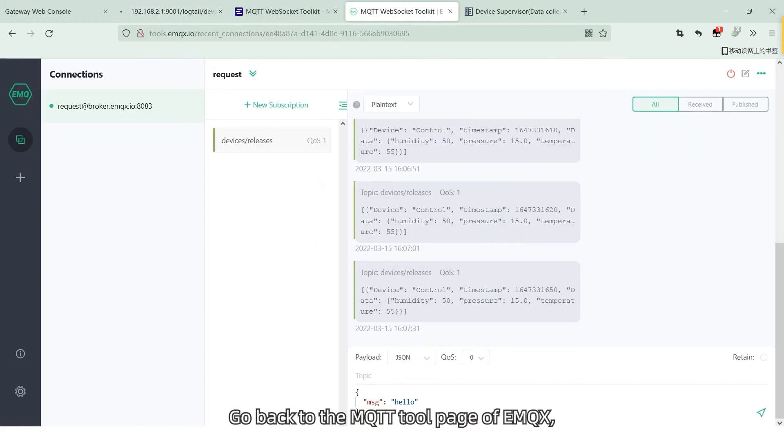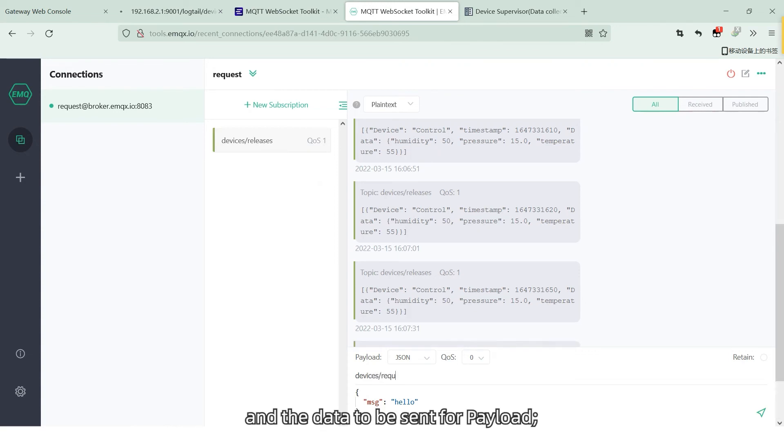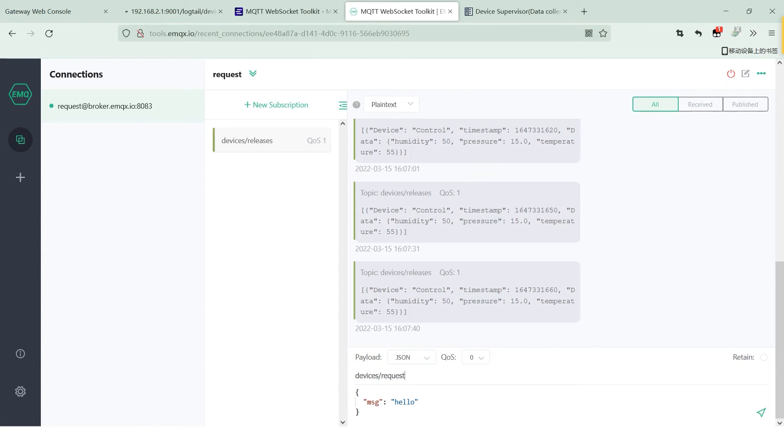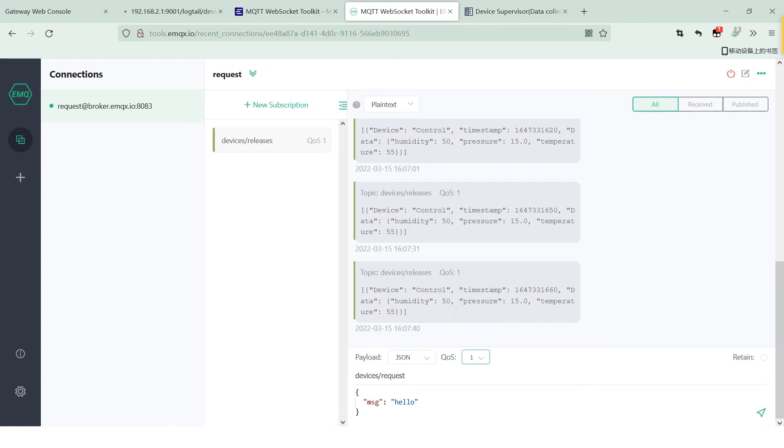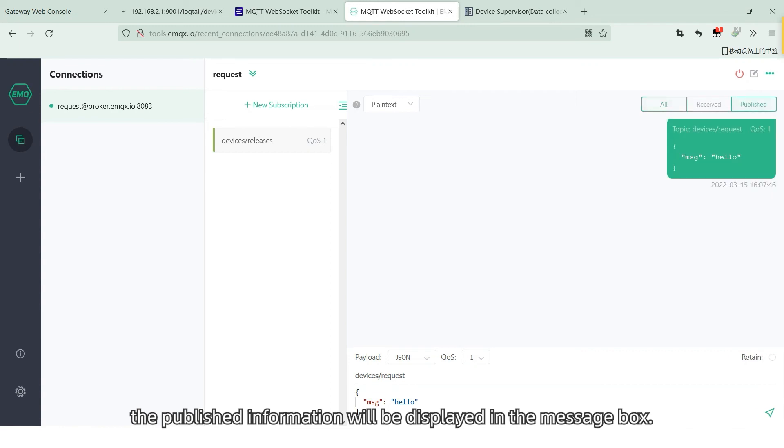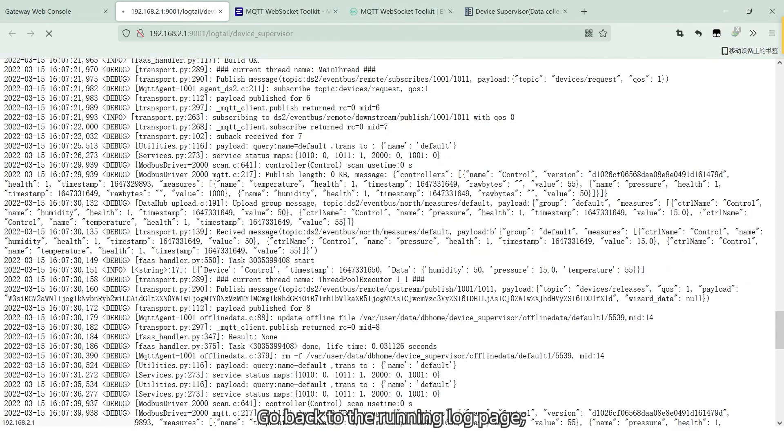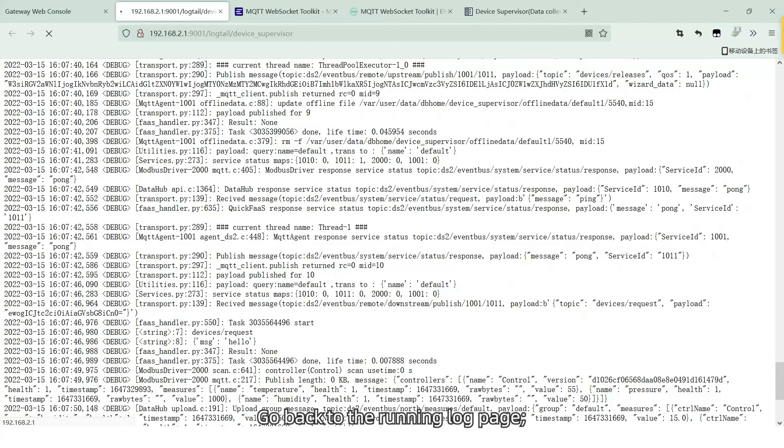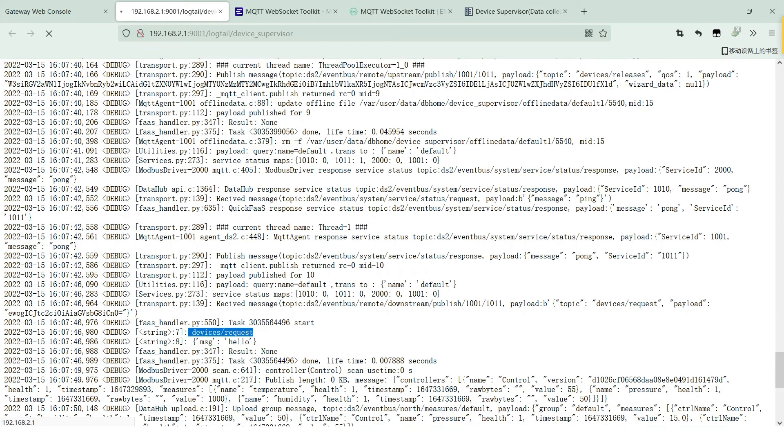Go back to the MQTT tool page of EMQX. Filling the topic subscribed by the gateway for the publishing topic and the data to be sent for payload. The QoS level 1 is consistent with the subscription message. After clicking send, the published information will be displayed in the message box. Go back to the running log page. You can see the data received by the subscription message.